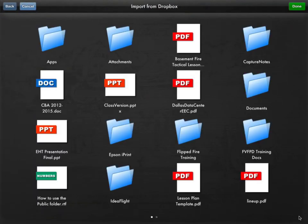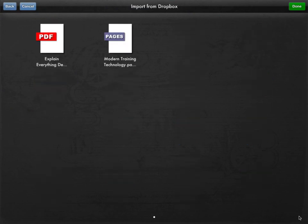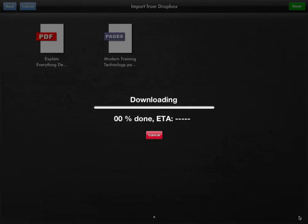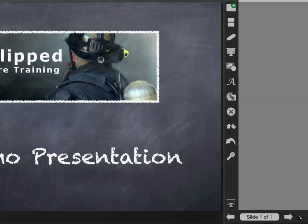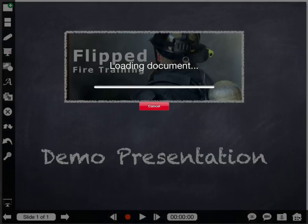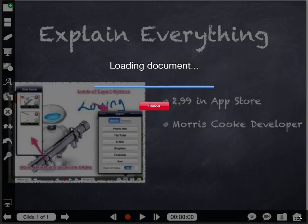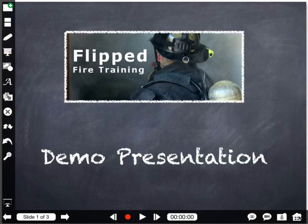In this case, I'm going to import from Dropbox. I already have Dropbox connected, so it goes directly to my Dropbox account. I click on Flip Fire Training there in my Dropbox and I have the Explain Everything demo. I click on this PDF, it downloads from Dropbox to my iPad. It asks me if this is the one I want to use — I click Choose — and it will render the slides, basically taking the slides in the PDF and creating a pre-done slideshow.